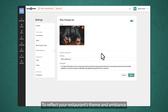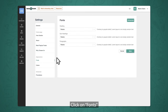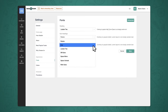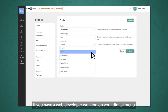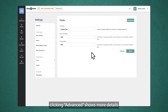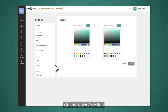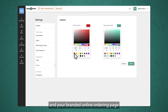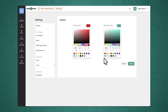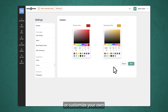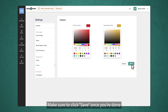To reflect your restaurant's theme and ambiance, you can alter the fonts and colors. Click on Fonts, then choose different fonts for your headings, subheadings, and paragraphs. If you have a web developer working on your digital menu, clicking Advanced shows more details on where the fonts will be applied. Once you're done, click Save. On the color section, you can adjust the color palette of the website and your branded online ordering page. You can either choose from the suggested colors or customize your own. Make sure to click Save once you're done.